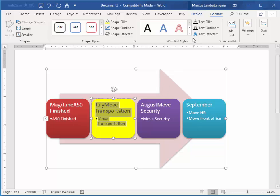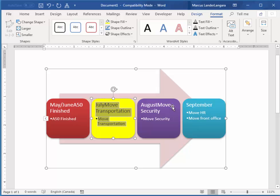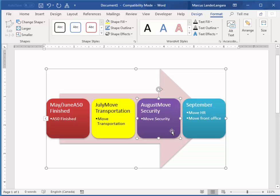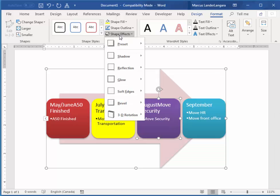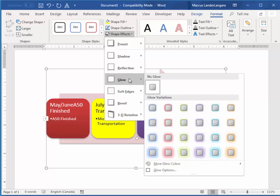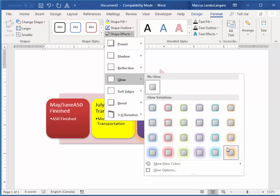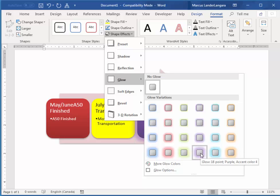We also have some effects as well. So if I want, for example, to highlight this one. I want it to stand out more than the rest. I can use this shape effects. And we have things like glow. I'm just going to give it a nice big purple glow.